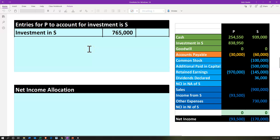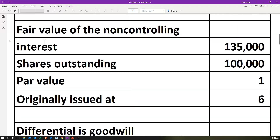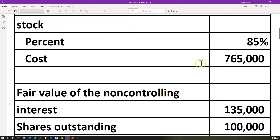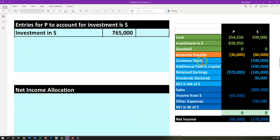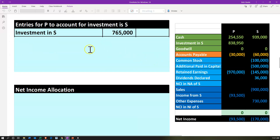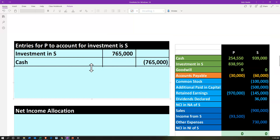First of all, they made the purchase — their initial investment. Looking at our data, the 765,000 is how much P actually paid for that 85% interest. So we would debit the investment account on P's books — that's going to be included in this number — and the other side goes to cash. Nothing different or unusual here for that initial investment journal entry.